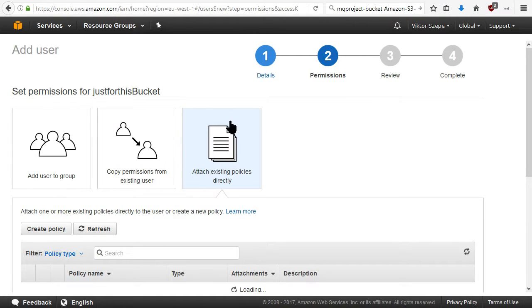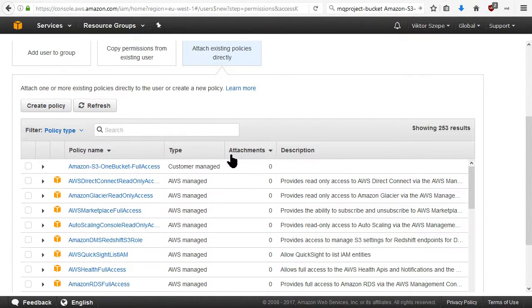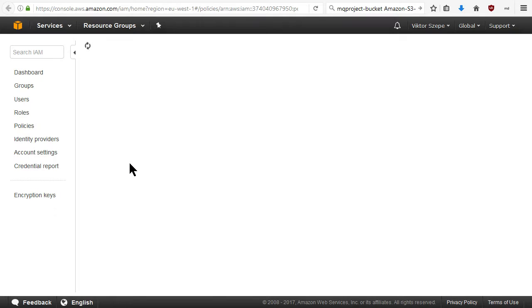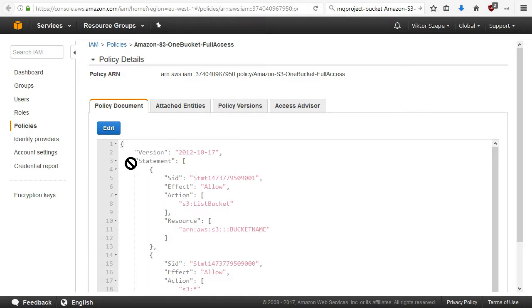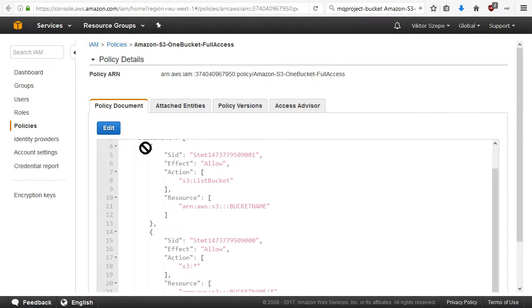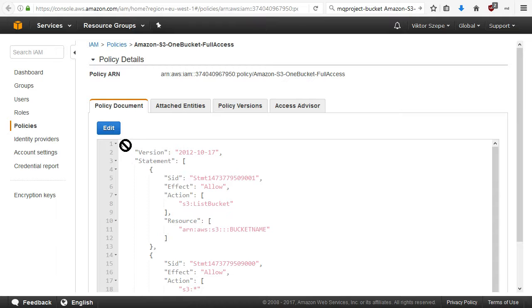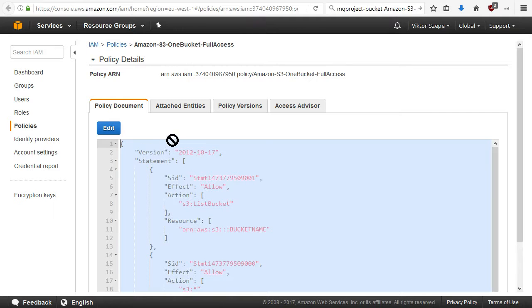Attach policies directly. This is our access which is basically a JSON array. Copy it.